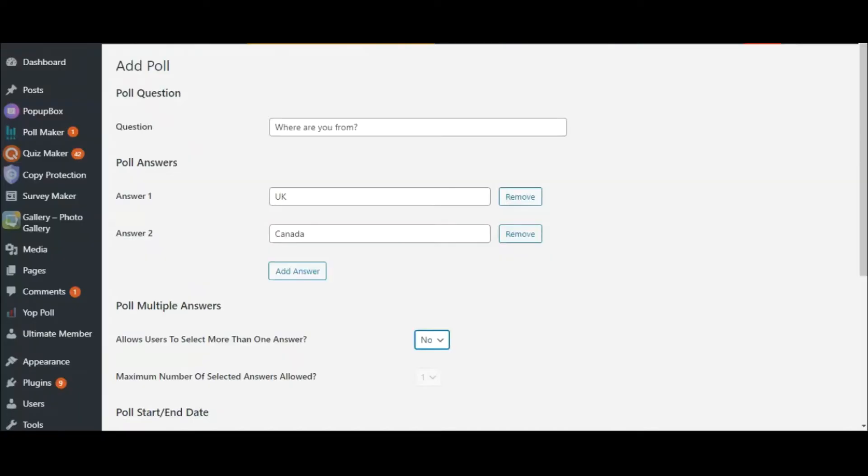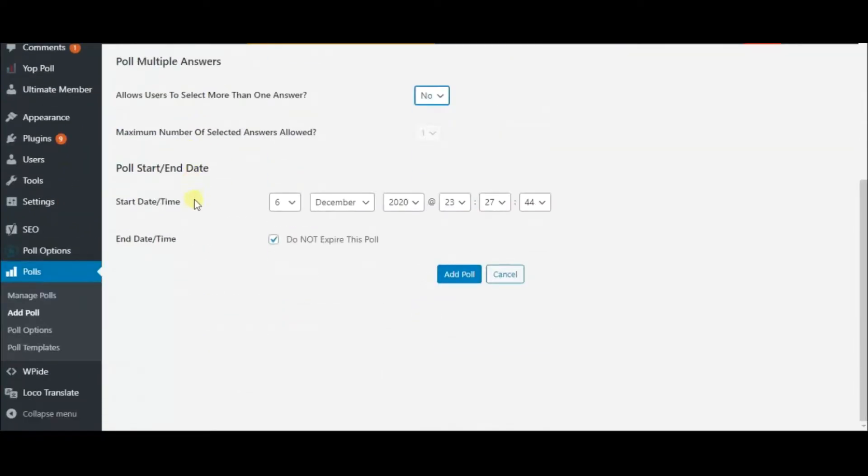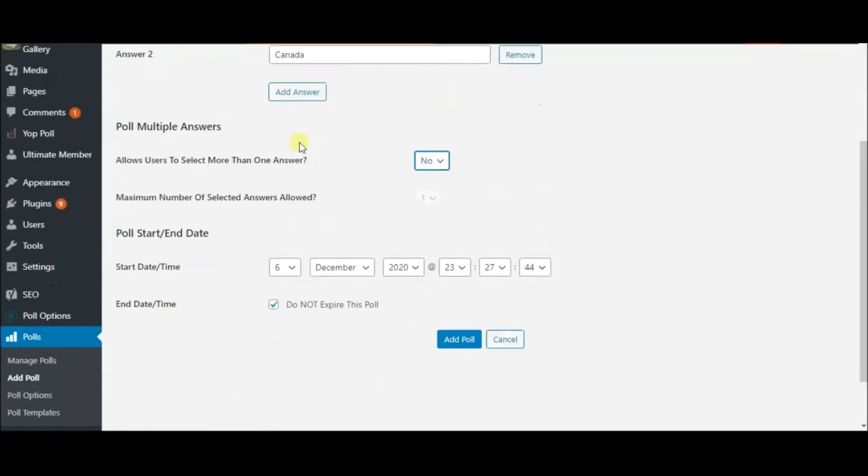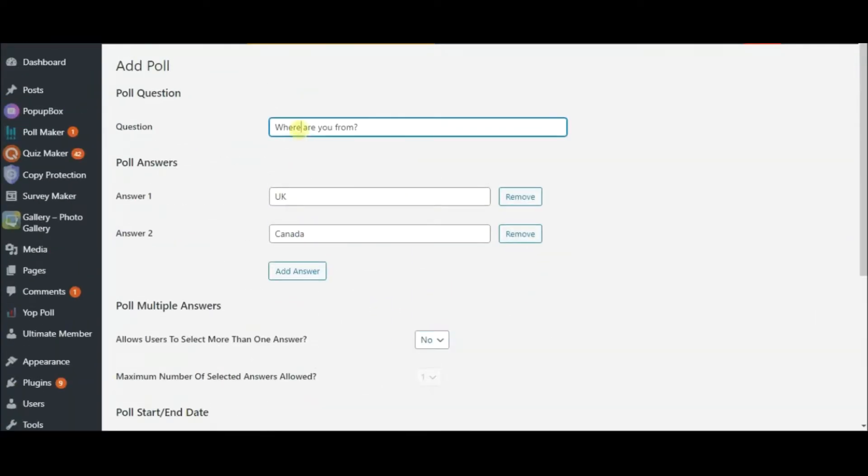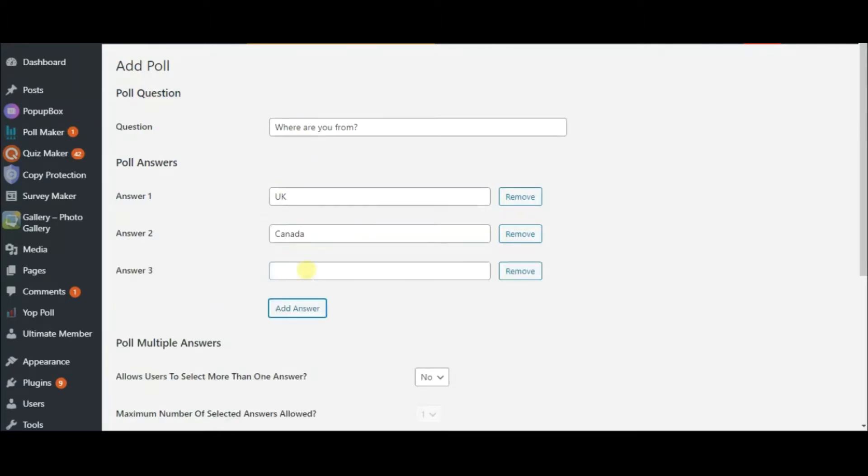In order to create a poll, go to Add Poll. Type in your question and the possible answers in the given boxes. Add as many answers as you need.